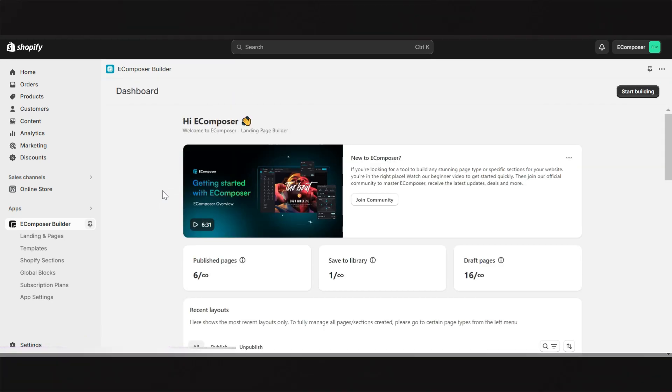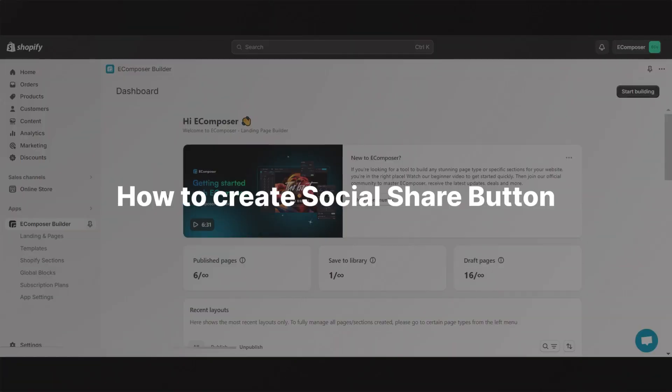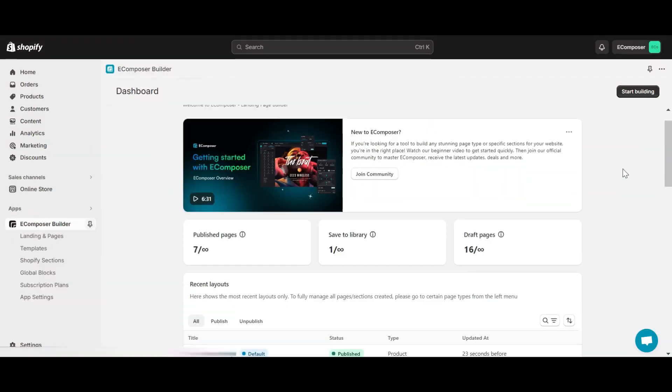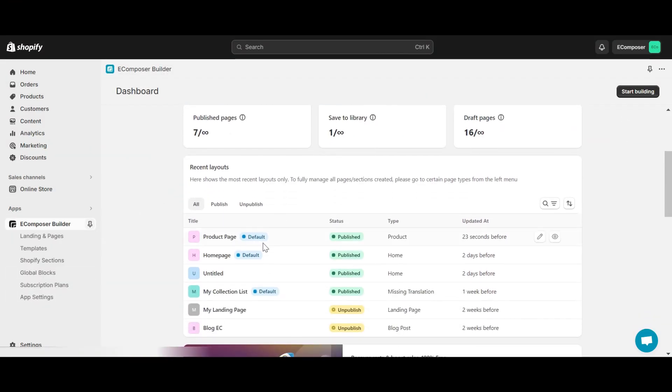Now, I will guide you to create the first type of social button, social share button. First, choose an existing page that you want to add social element.